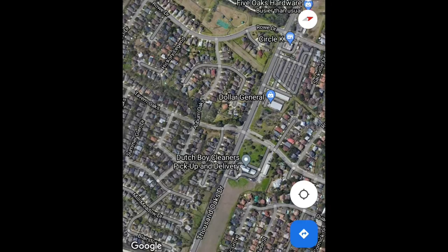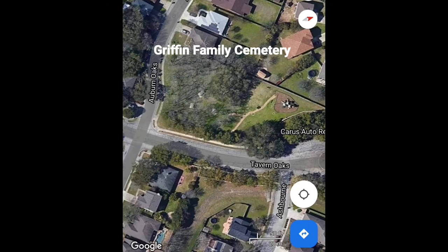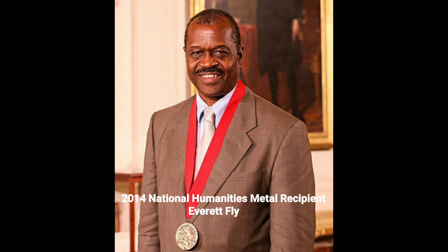Our first stop is going to be the Griffin Family Cemetery, which is located in the Oak Ridge Village subdivision on the intersection of Thousand Oaks and Tavern Oaks. The following clip is going to consist of Everett Fly giving the history of the land on the northeast side of San Antonio and the history of the Griffin family.